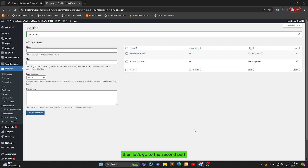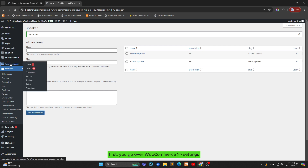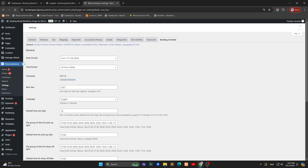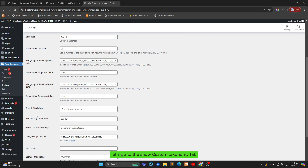Let's go to the second part: add custom taxonomy in product. First, you go over Good Commerce Settings, Booking and Rental, General. Let's go to the Show Custom Taxonomy tab.